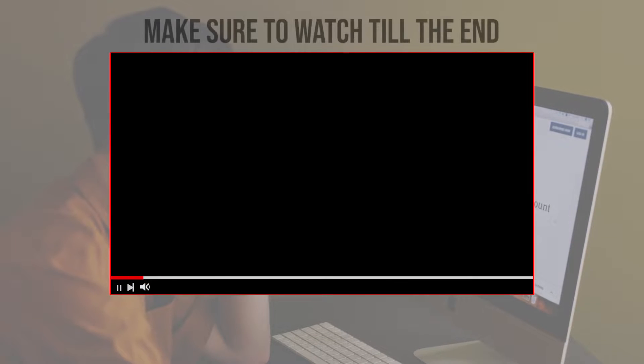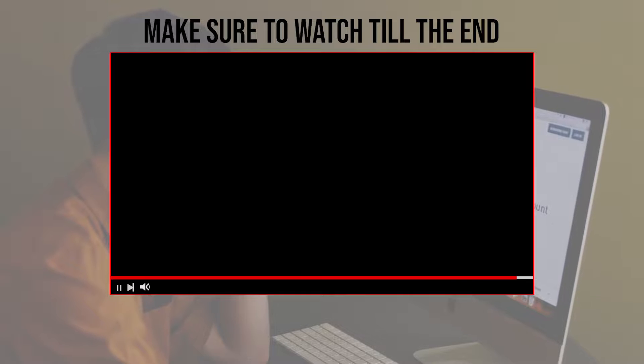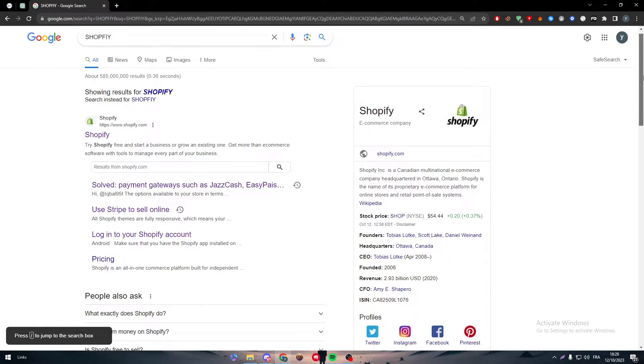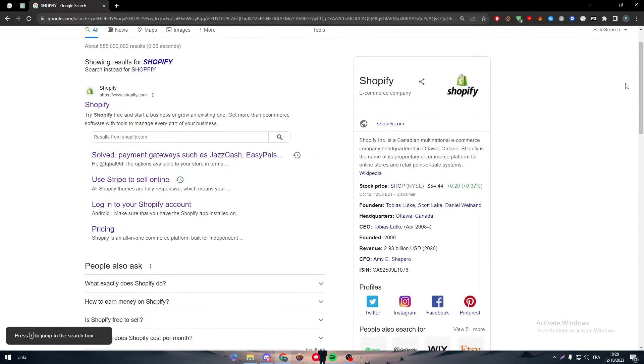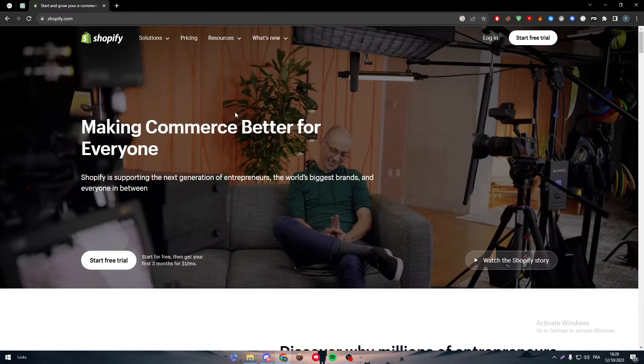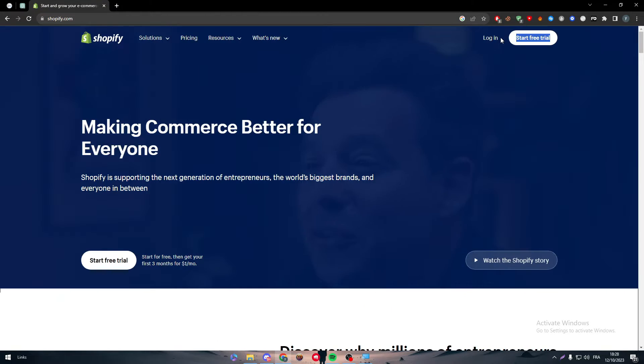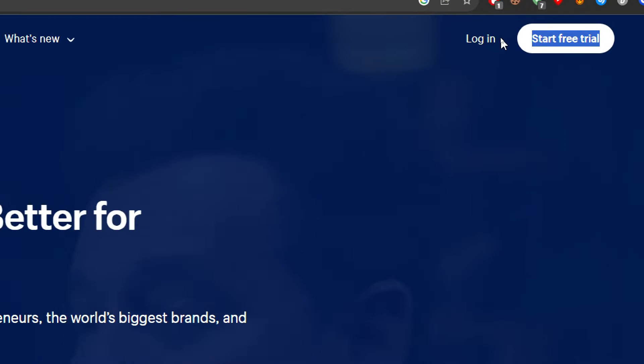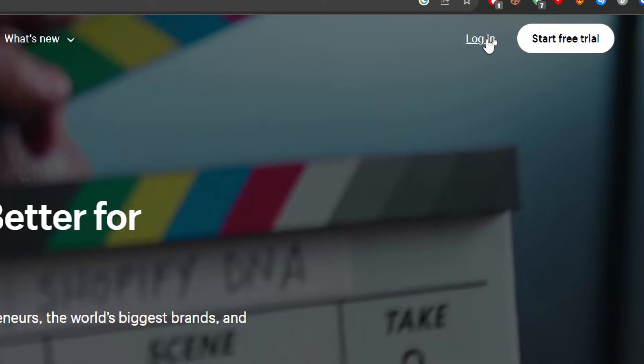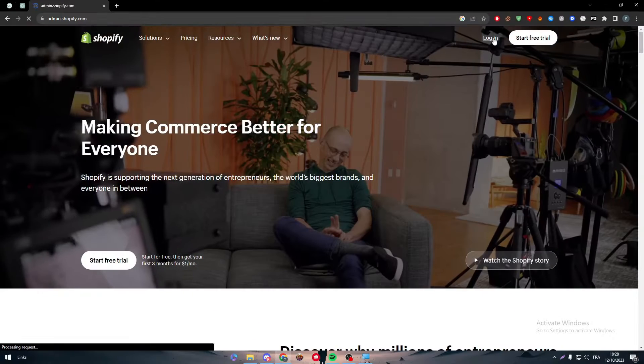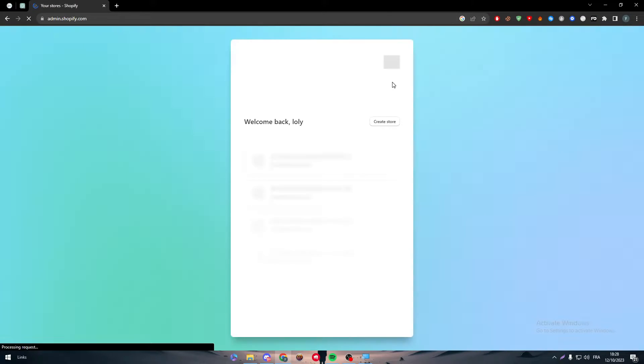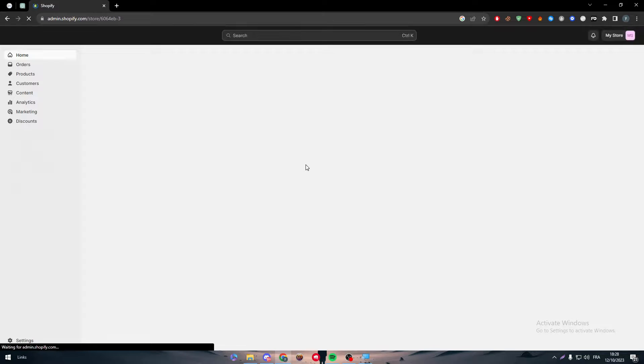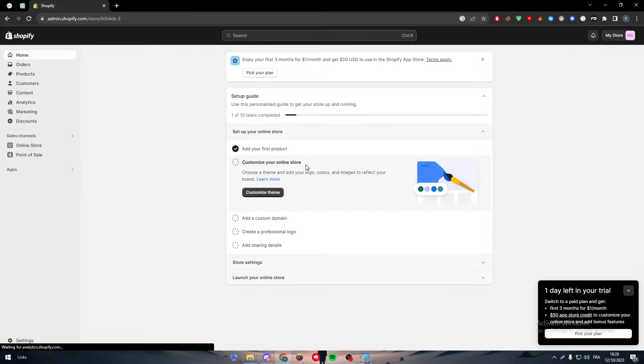Before we start, make sure to watch from now till the end so you have the full information. First of all, head to Shopify, click here and then click into login. Now just make sure that you are on your store and there you have it.